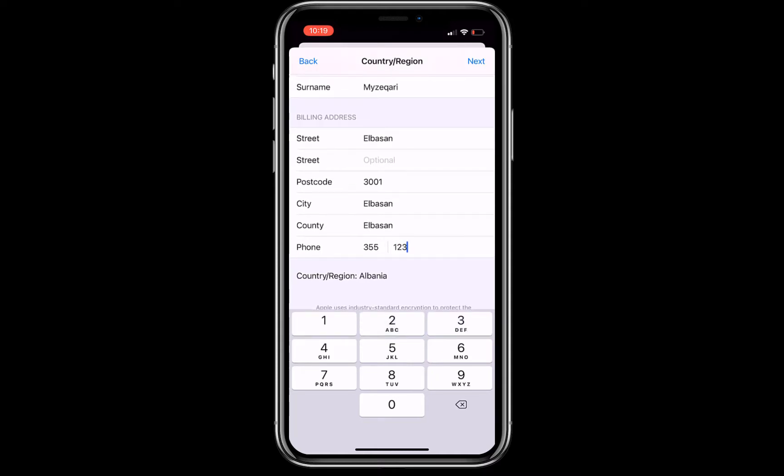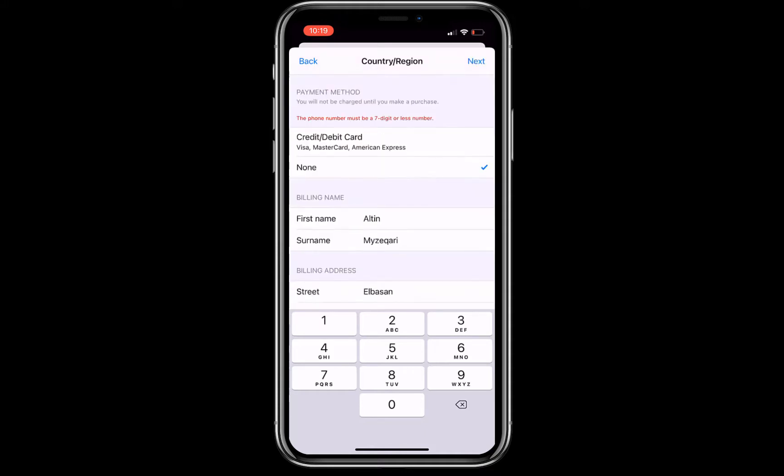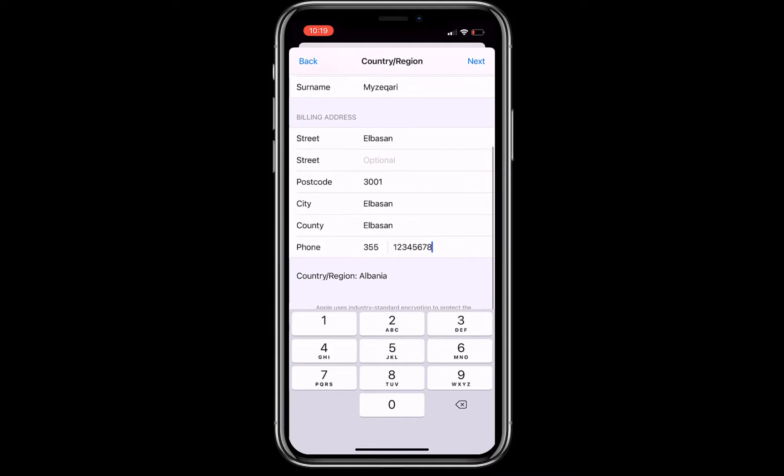You should write their phone number. I'm just gonna write 1234567890. It needs to be seven digits. Hit next on the top right after you have filled the form.